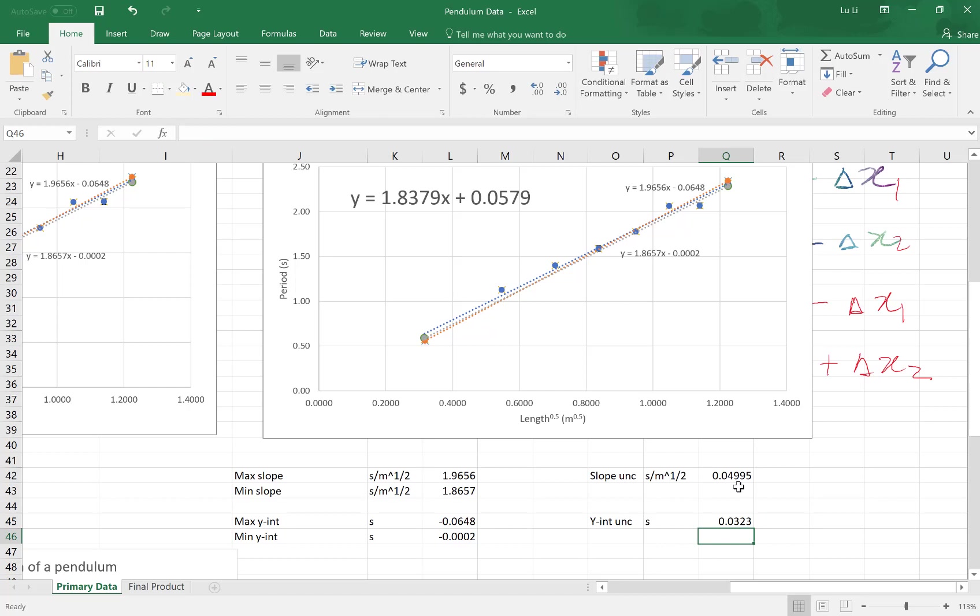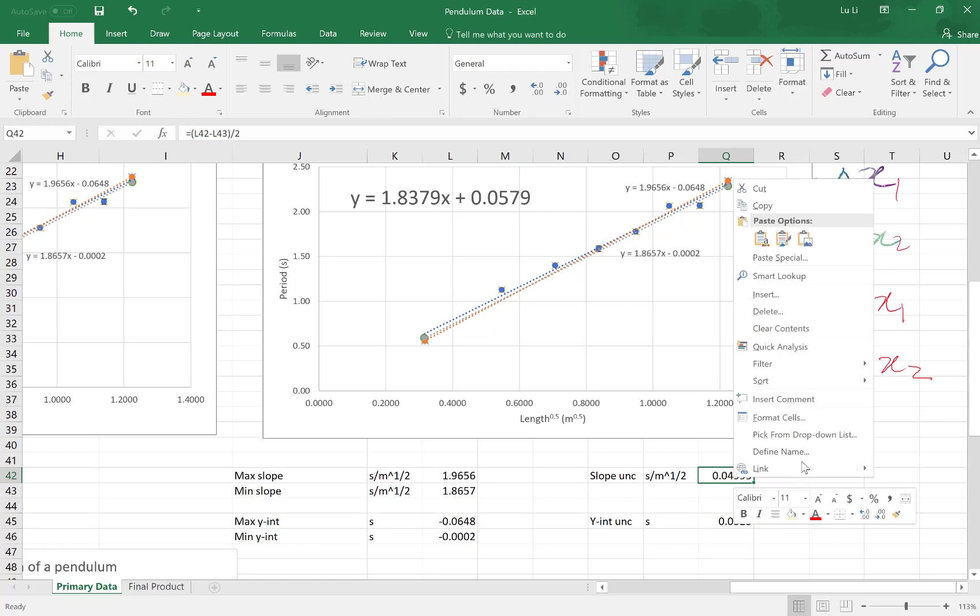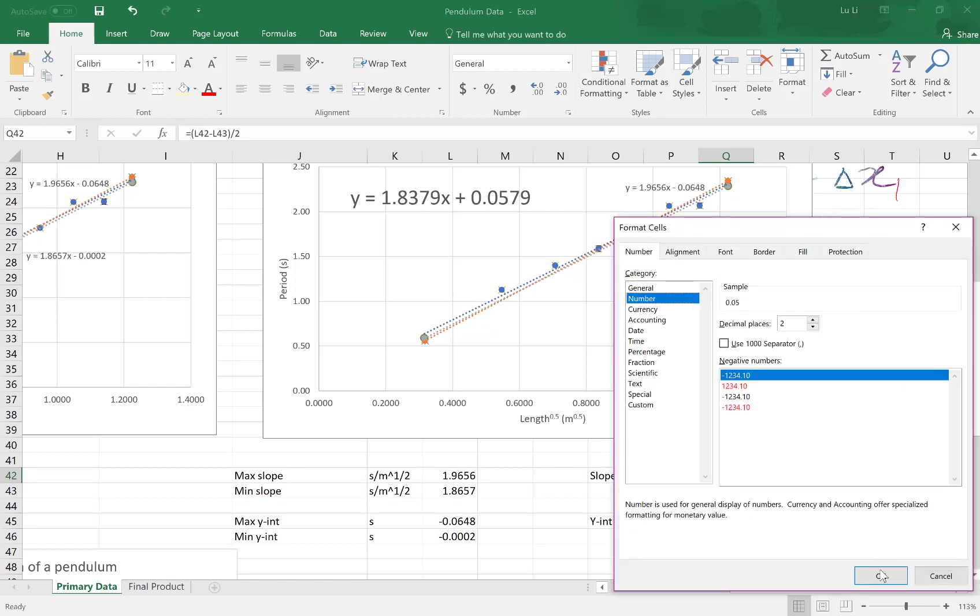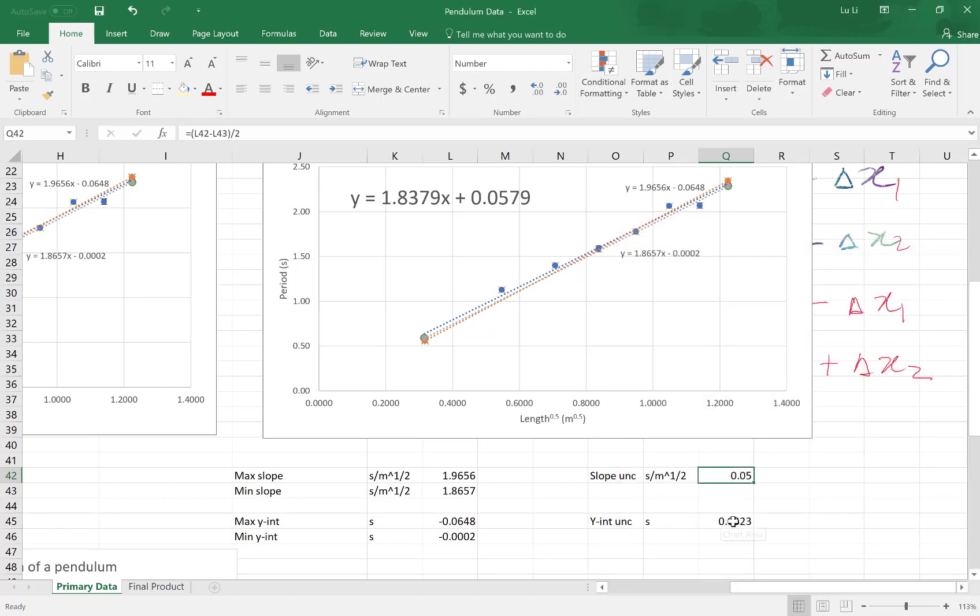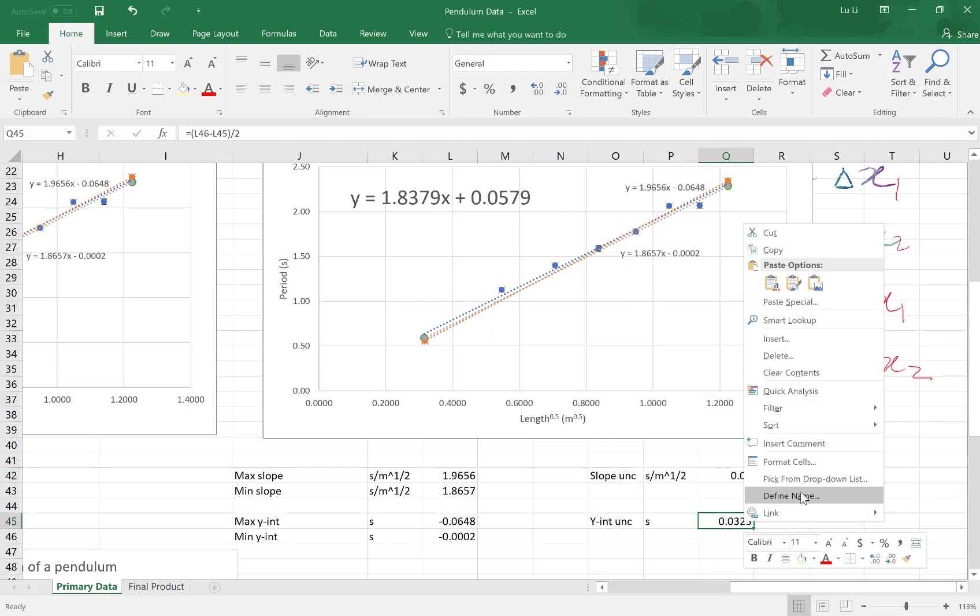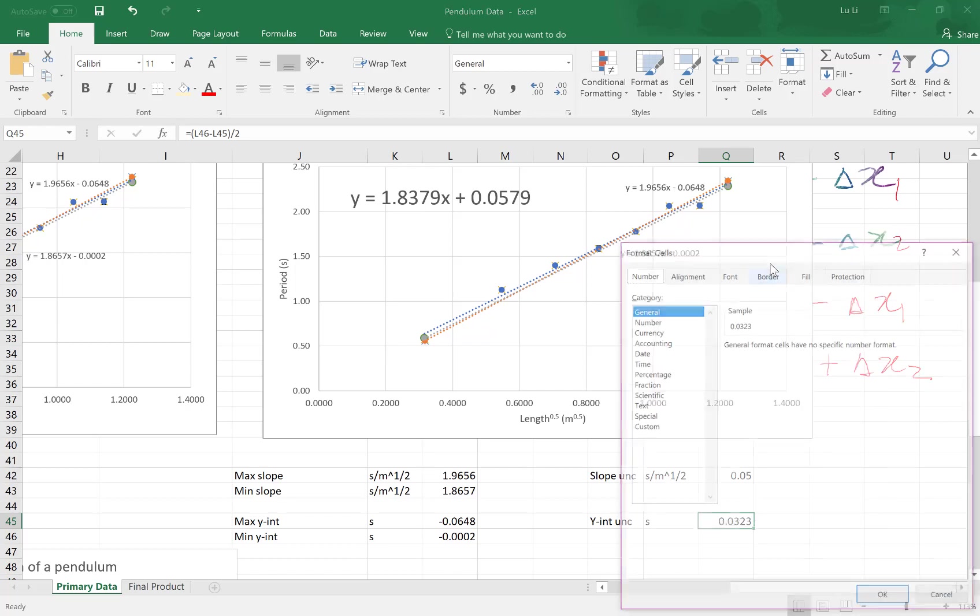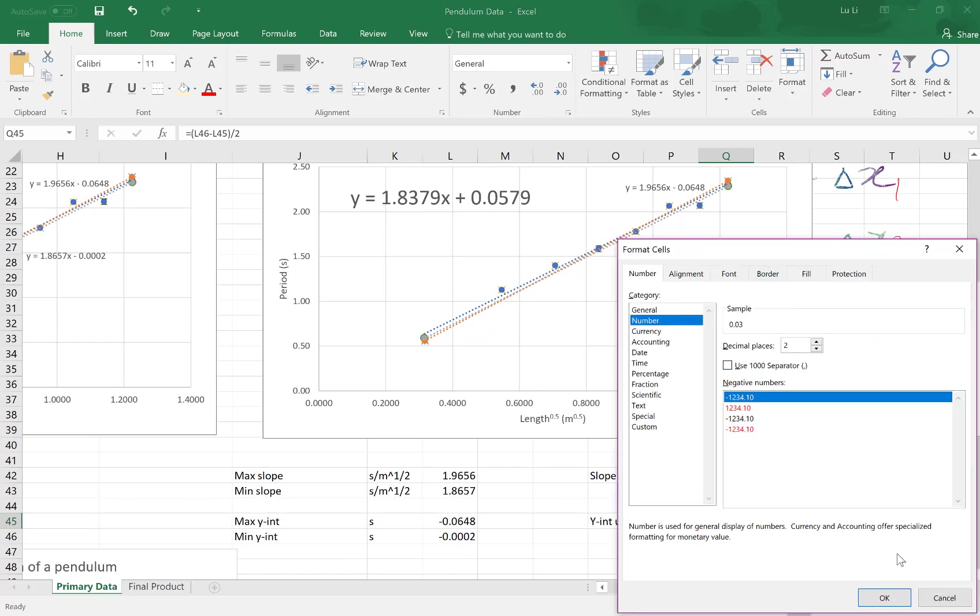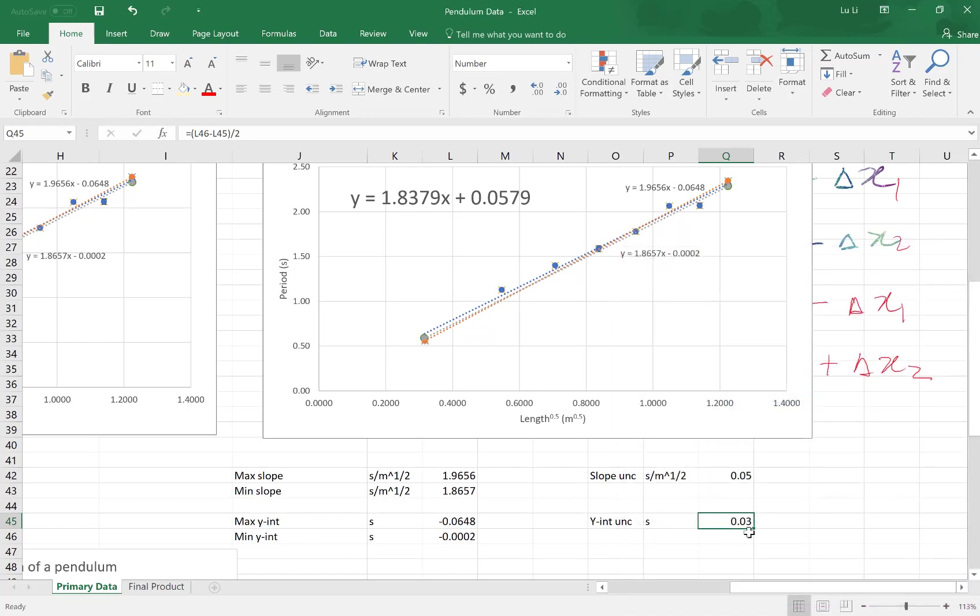I'm actually going to need to round my slope uncertainty appropriately, depending on the significant figures. So my uncertainty is always to one significant figure. So this is to the hundreds place, format cells, two significant figures. And same thing here. For the y, it turns out that I also needed to round this to the hundreds place. So convenient.